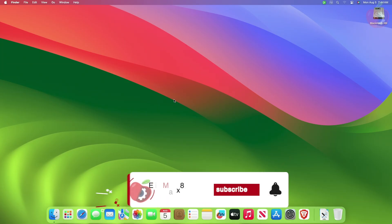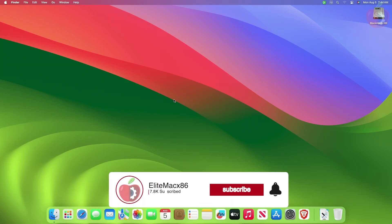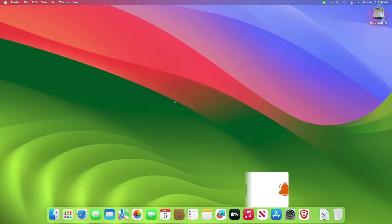Hey guys, welcome back to the channel. Today in this video I'm going to show five ways to mount an EFI partition on Hackintosh. Before starting, if you haven't subscribed to our channel, please go and subscribe and stay connected for the latest updates. Without further ado, let's get started.